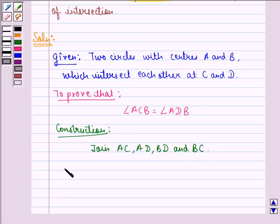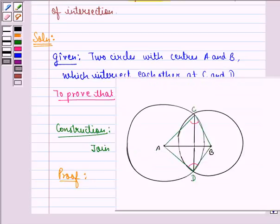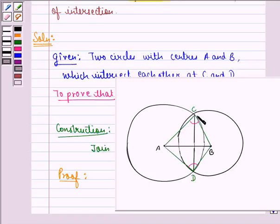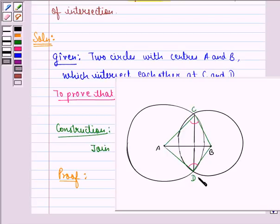Now we can start with the proof. We see that in triangle ACB and triangle ADB, we have AC equal to AD because these are the radii of the same circle with center A. Also, BC is equal to BD because these are the radii of the same circle with center B. And AB is common in both triangles.